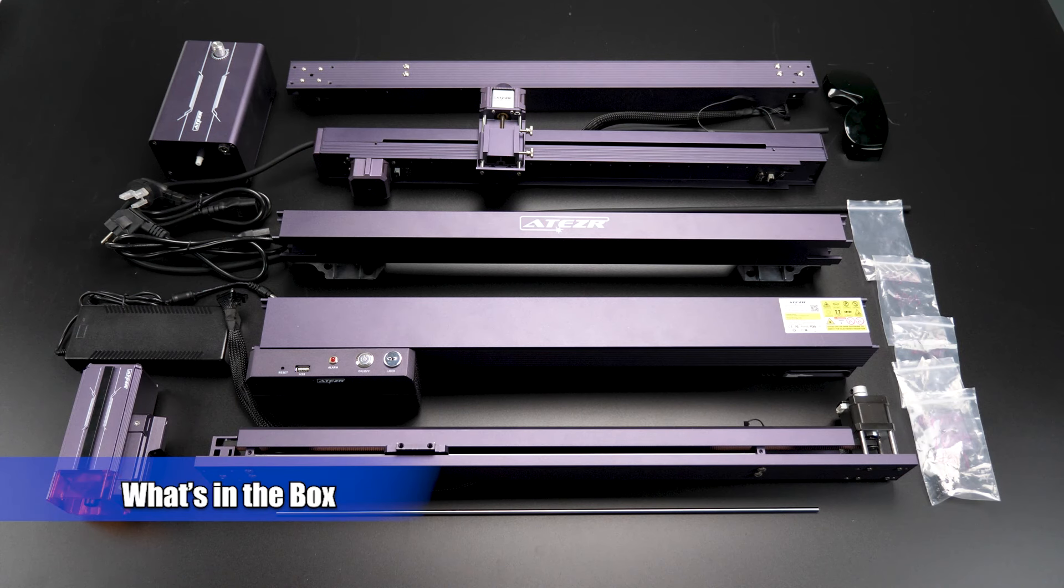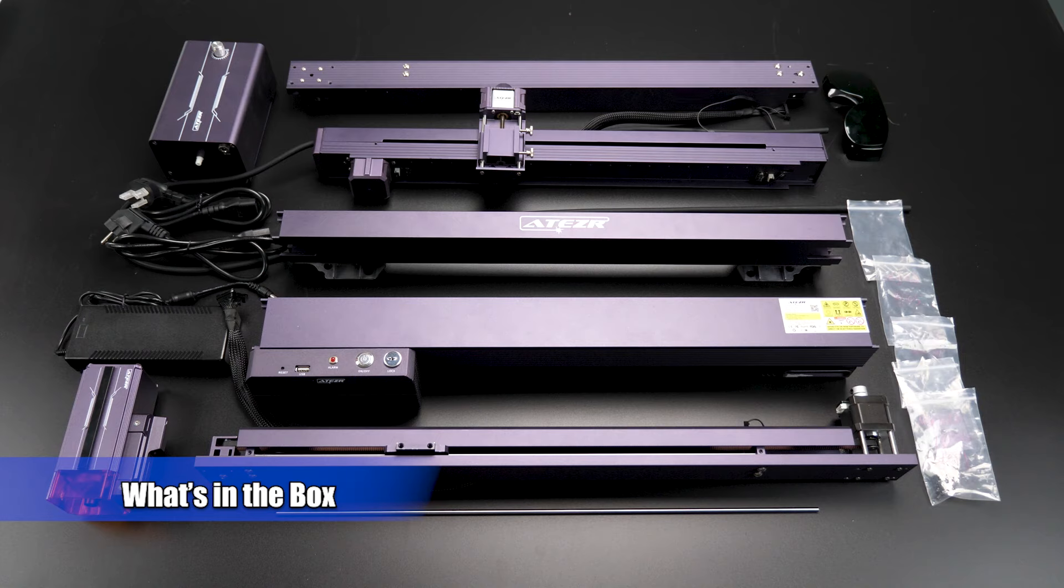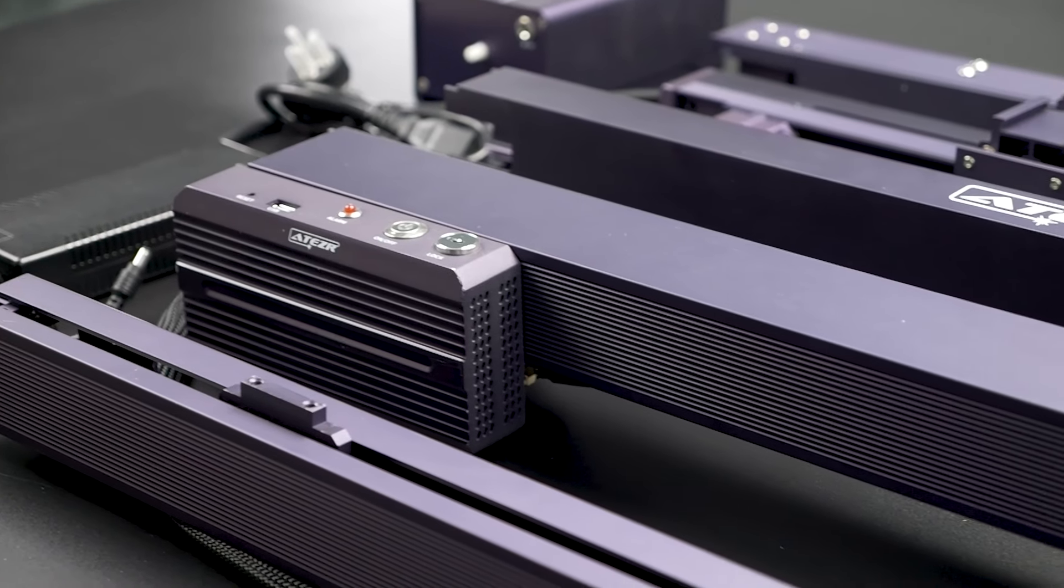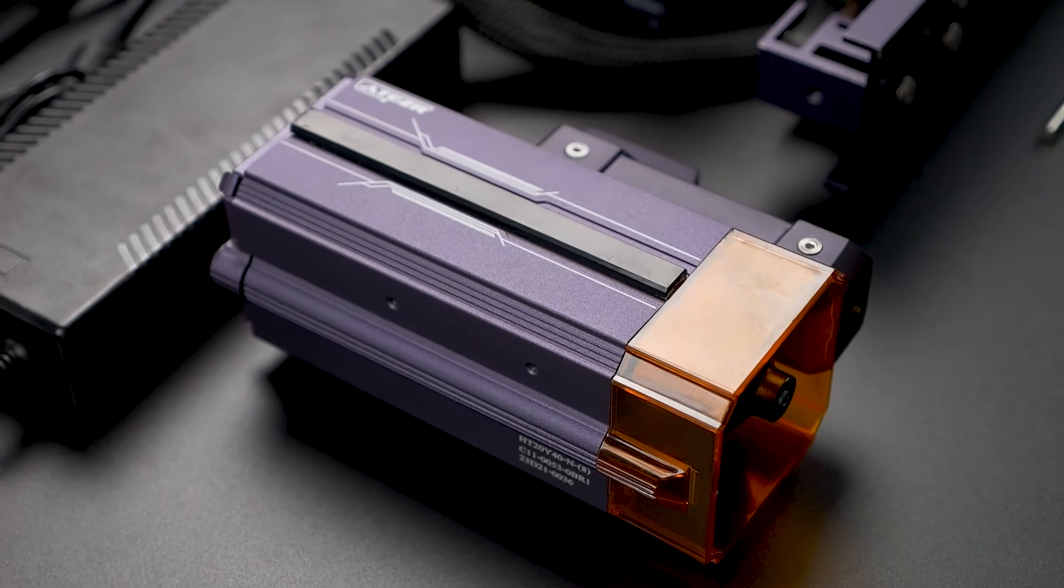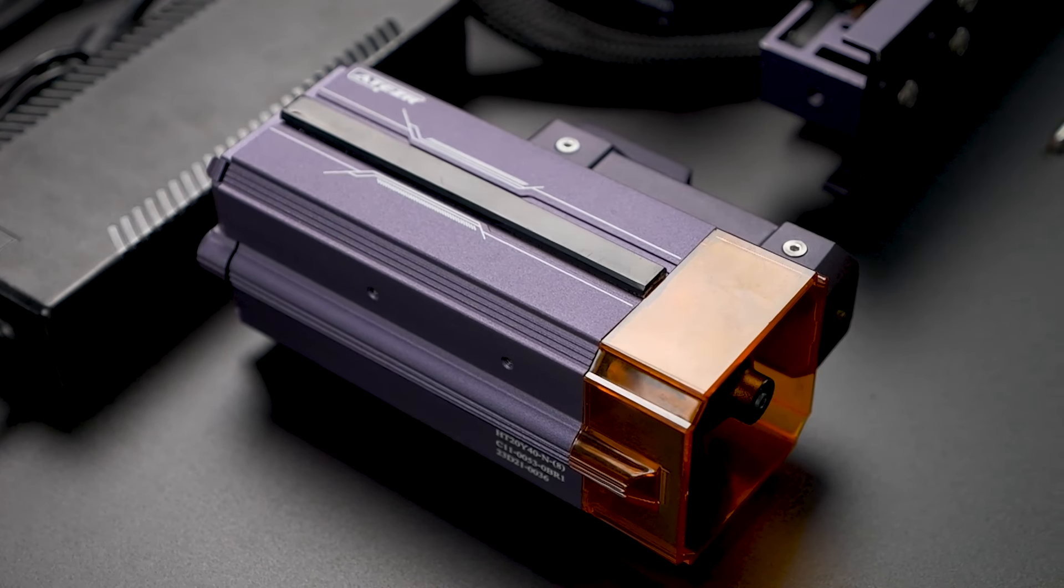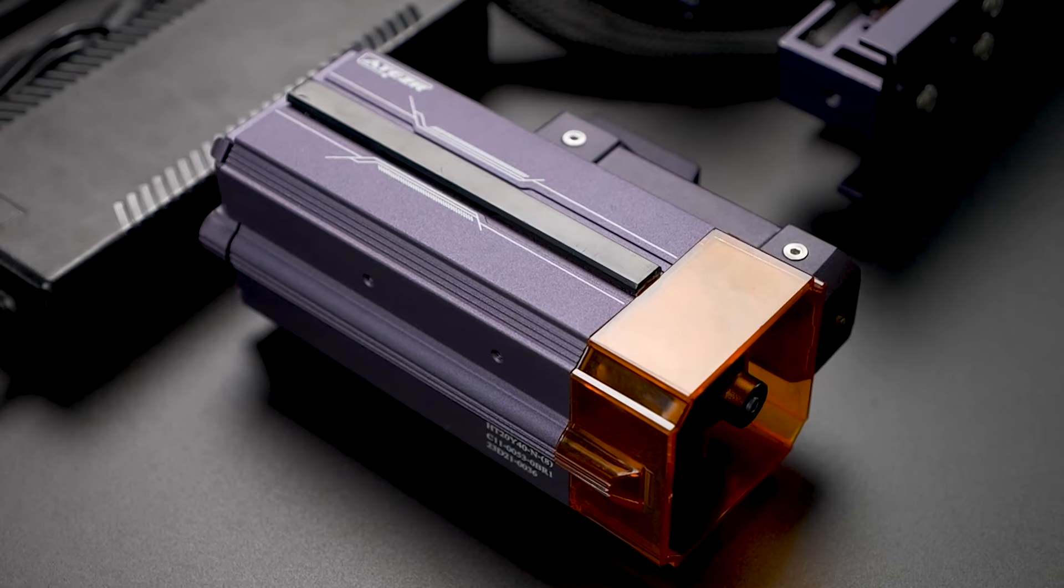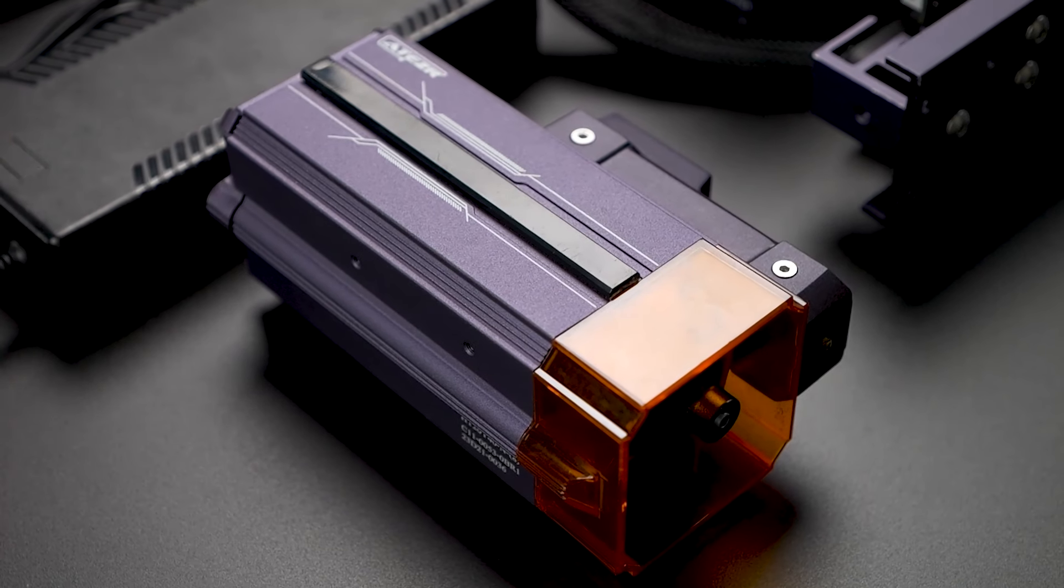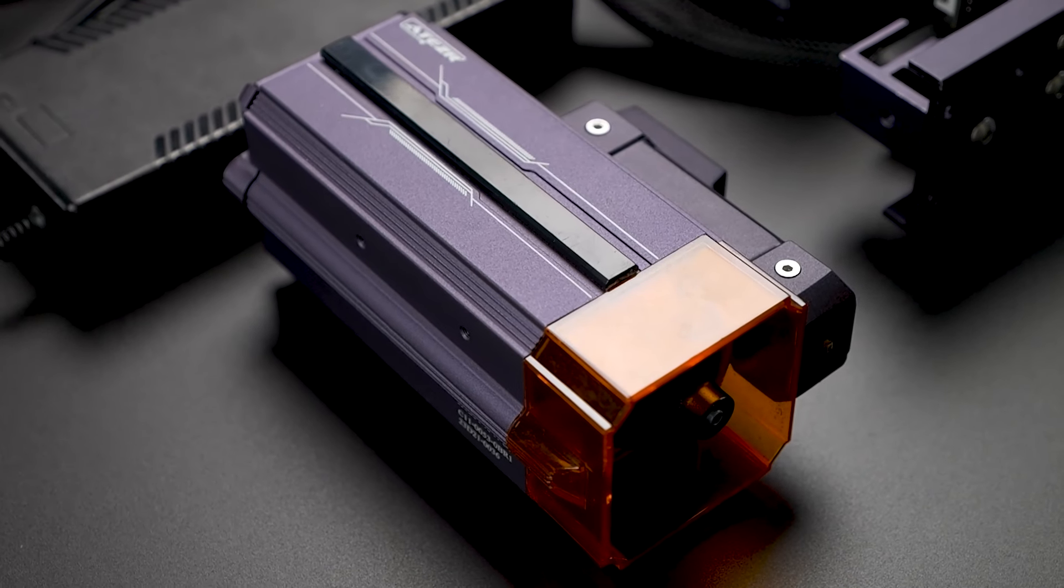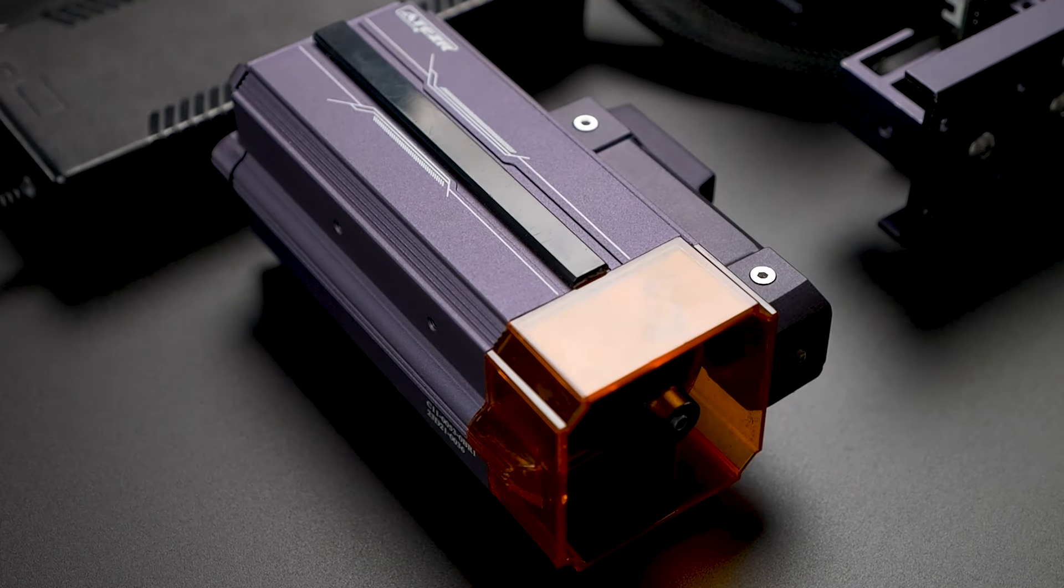This is what's included in the box. We have a set of plate components along with the 24W laser module, that also offers 36W and 48W options to choose from.